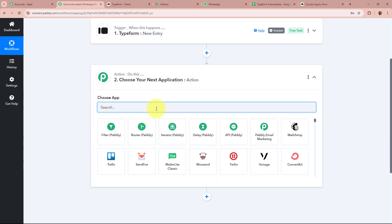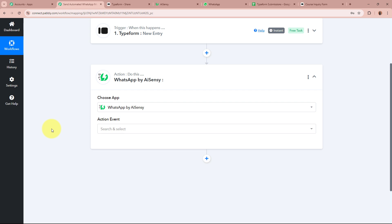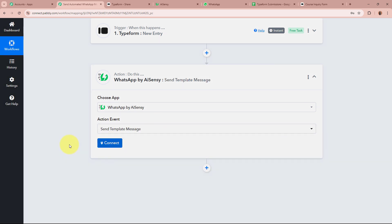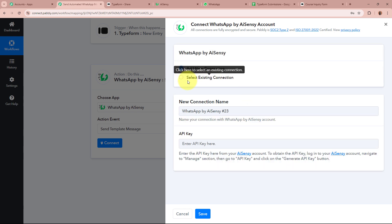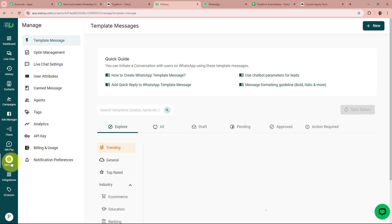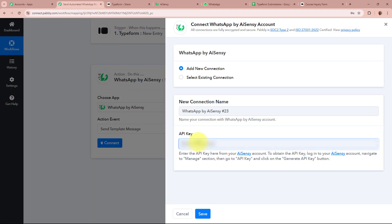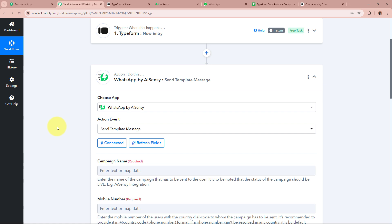Now I am going to set up the action step. For the action application I am going to select WhatsApp by AiSensy, and for the action event I am going to select Send Template Message. I click on Connect, and the new window asks for an API key to connect WhatsApp by AiSensy to Pably Connect. To get the API key, I log into my AiSensy account, go to the Manage section, select API Key, copy it, paste it into the Pably Connect workflow, and click Save. WhatsApp by AiSensy is now connected to Pably Connect.